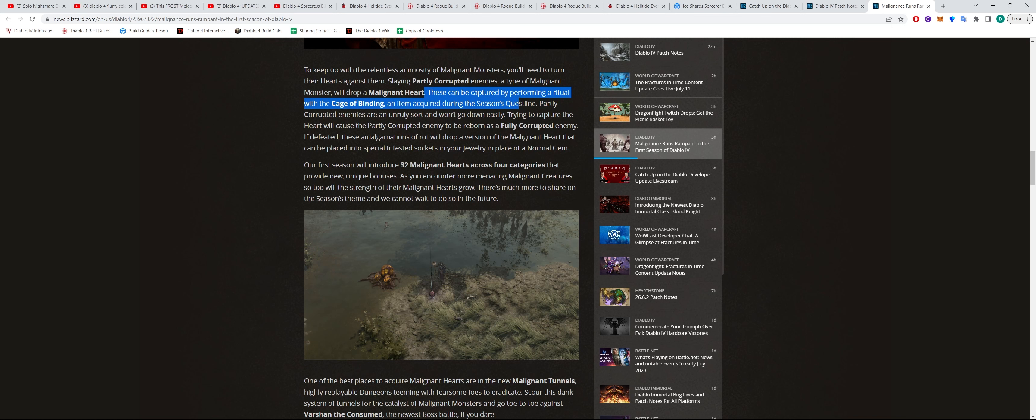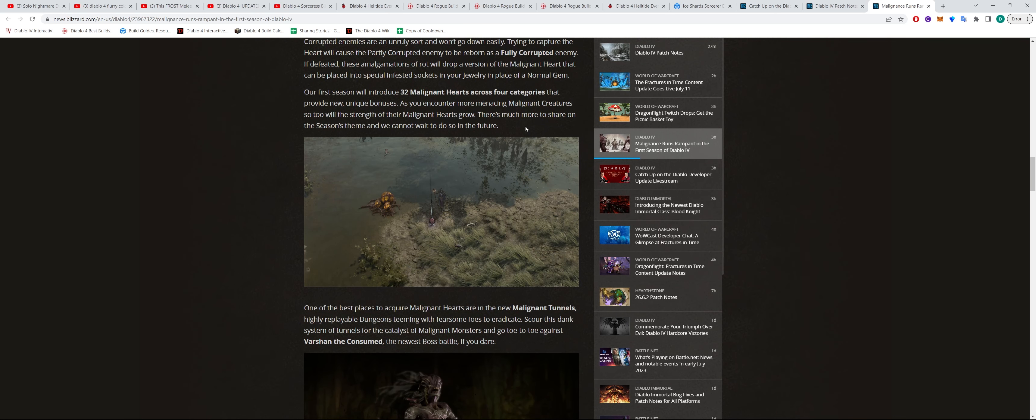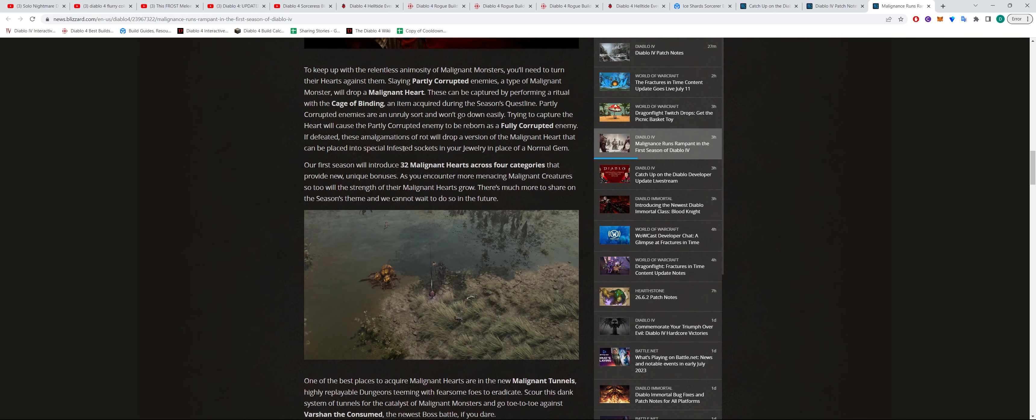And these hearts can be captured by using a ritual with the Cage of Binding, which is an item that you'll get throughout the season. Once you've captured the Malignant Heart, it looks like it says there's going to be 32 different Malignant Hearts across four different categories.